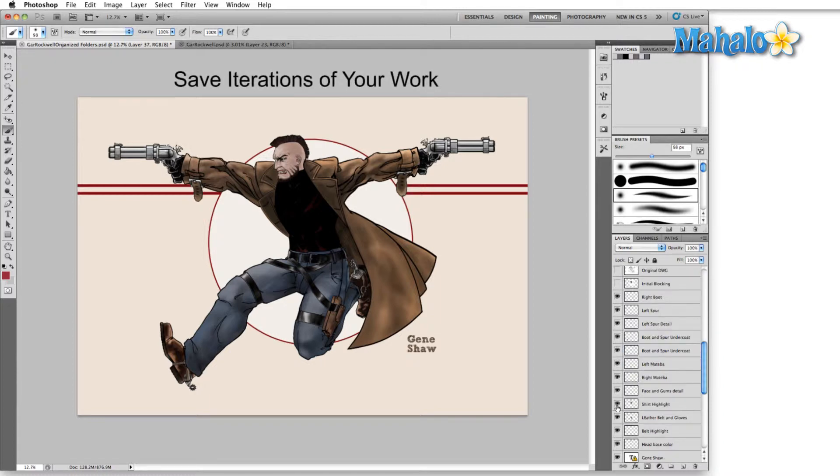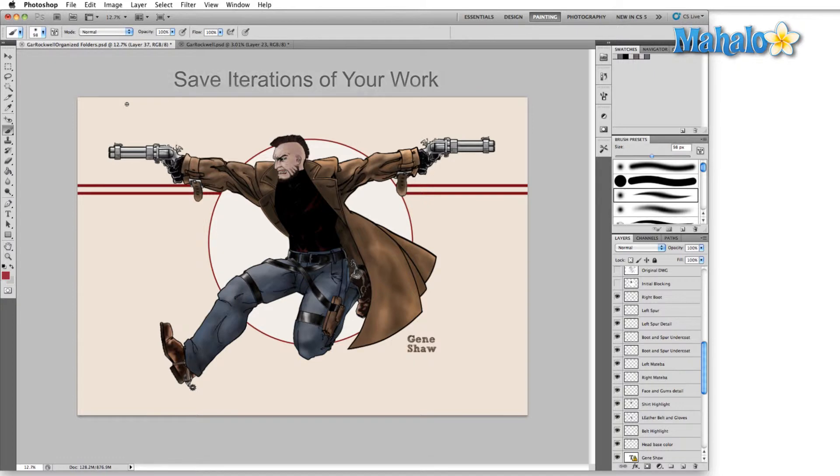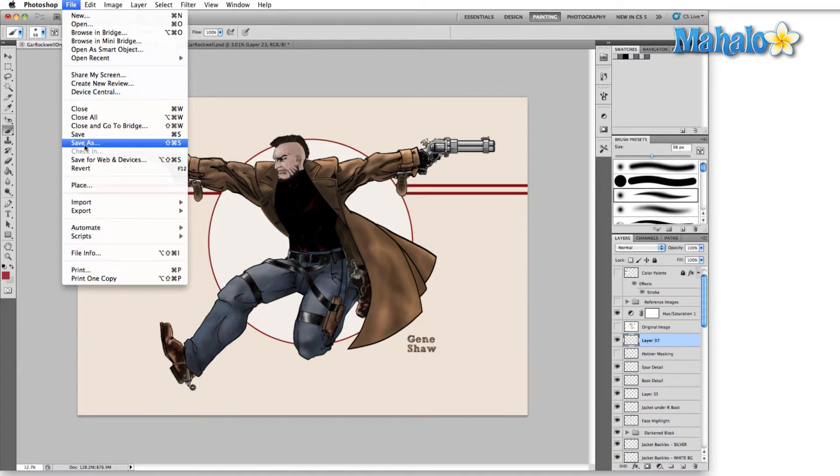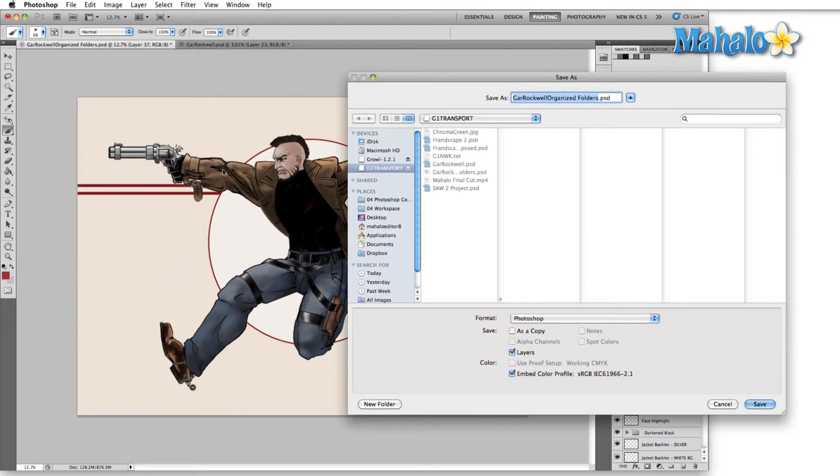Second thing I do is I save in iterations. I touch upon this a little bit in the organized tip if you've watched that, but it definitely bears repeating here because Photoshop has no auto save. We come up to the file menu here and we hit save as. You can also hit Command Shift or Control Shift S.